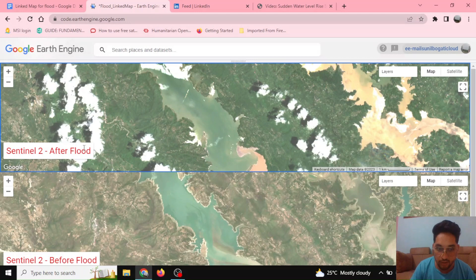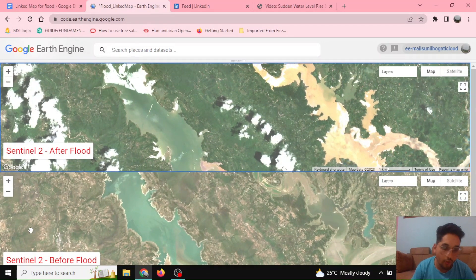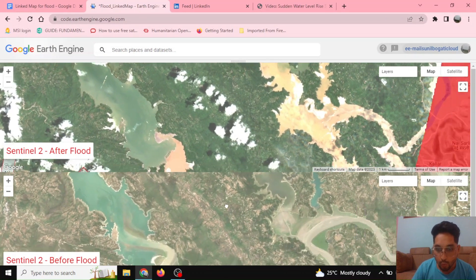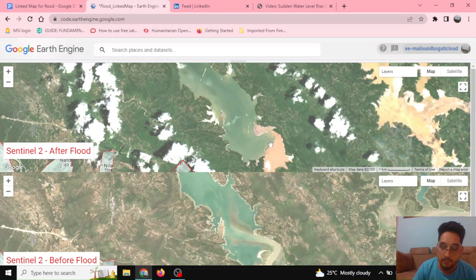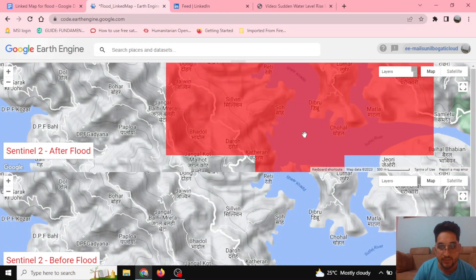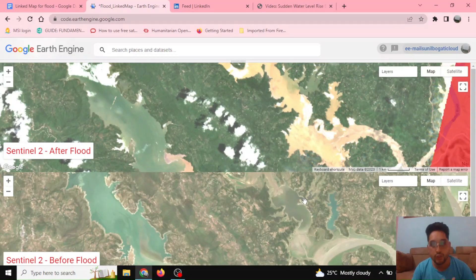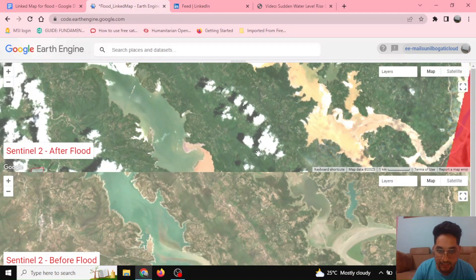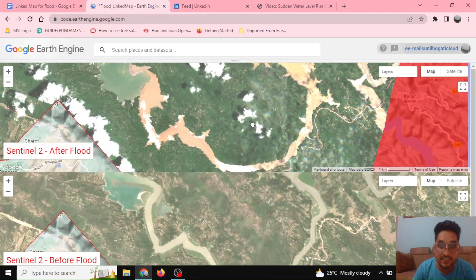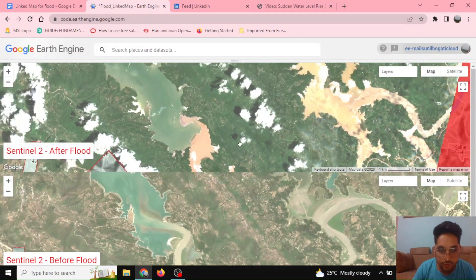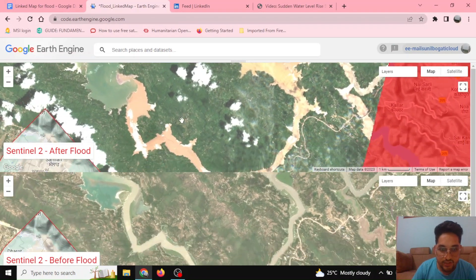On the upper map you can see the Sentinel-2 after-flood event has been mapped, and on the lower map we can see the Sentinel-2 before-flood. When you move around in the lower map, the upper map also moves, and if you zoom in on the upper map the lower map also zooms. This synchronization is called the linked map, and with it we can see the difference between before and after flood, which is very useful when assessing a disaster event.